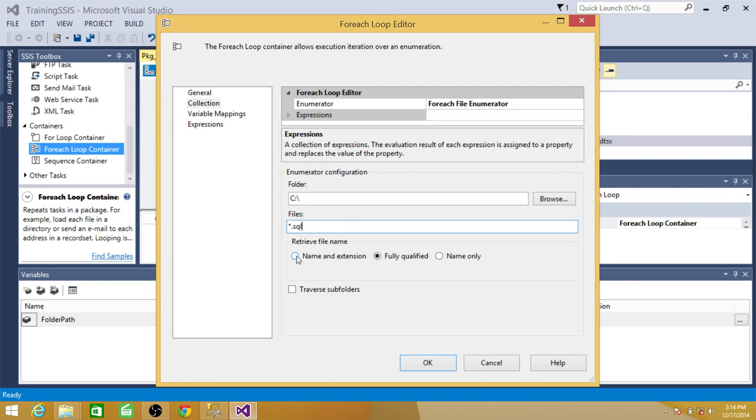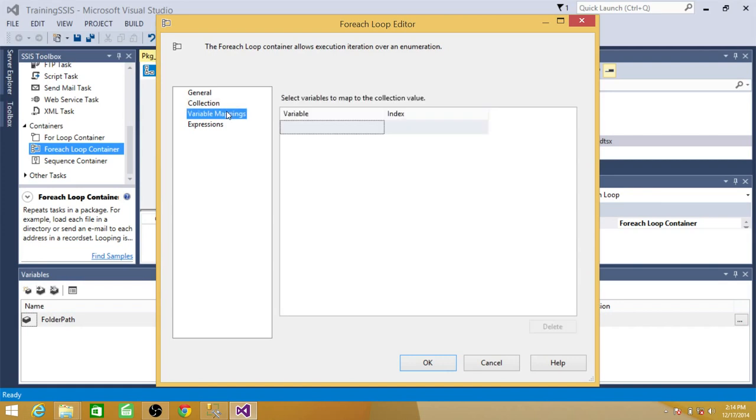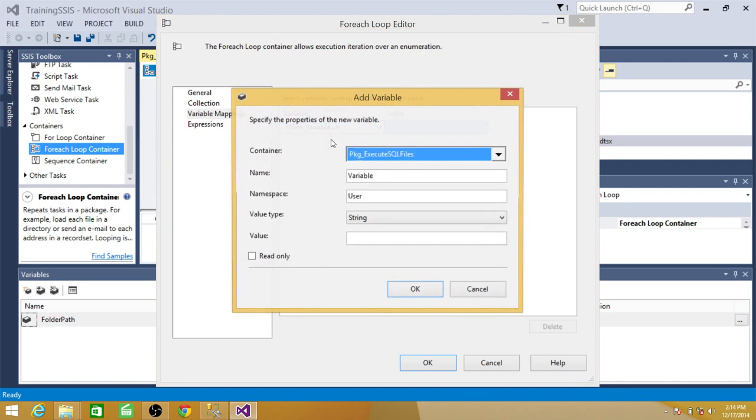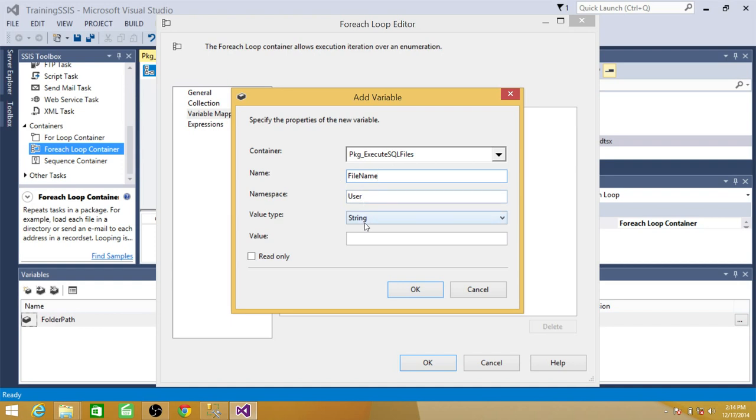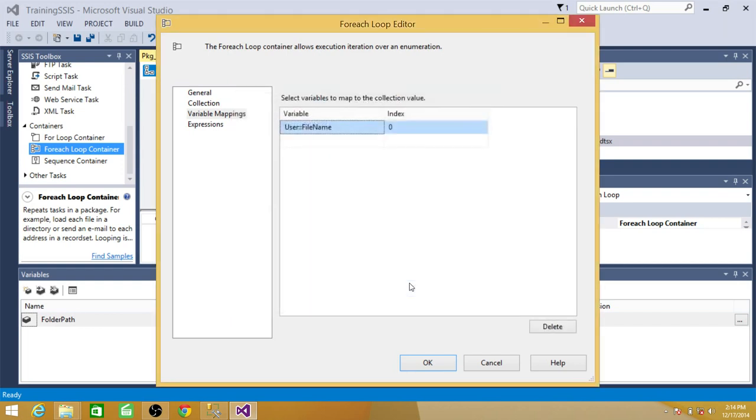So star dot SQL means read every file that has extension SQL. So I want to save the name and extension. That's what I want to get it. And then I have to save that in some variable. So here I have to create a new variable. And I'm going to name this variable file name. And this is going to be string. So index zero that means this is the first variable.